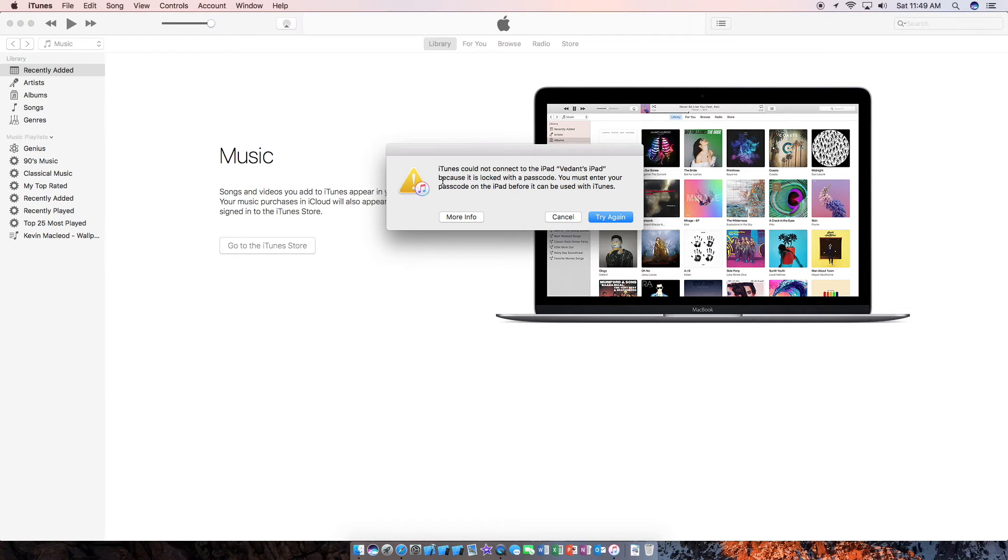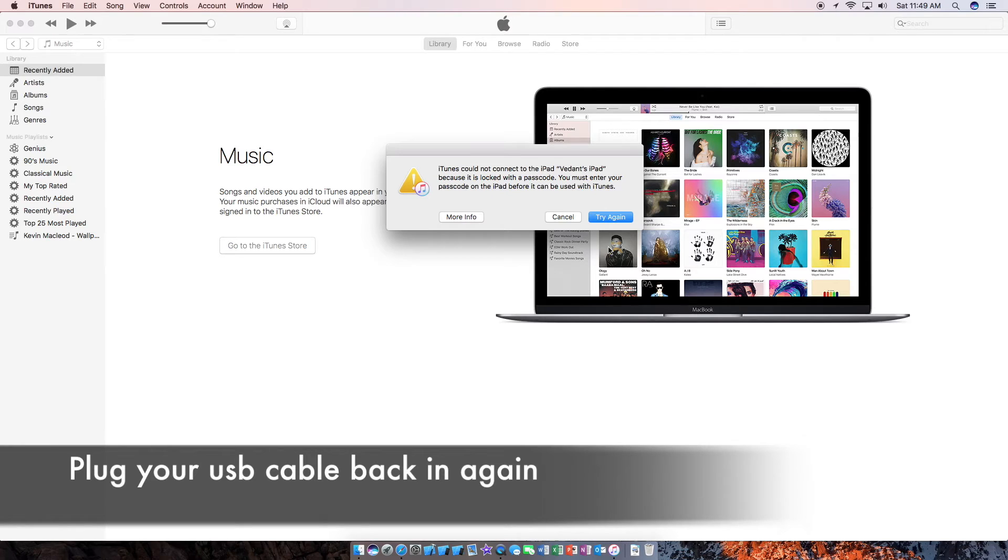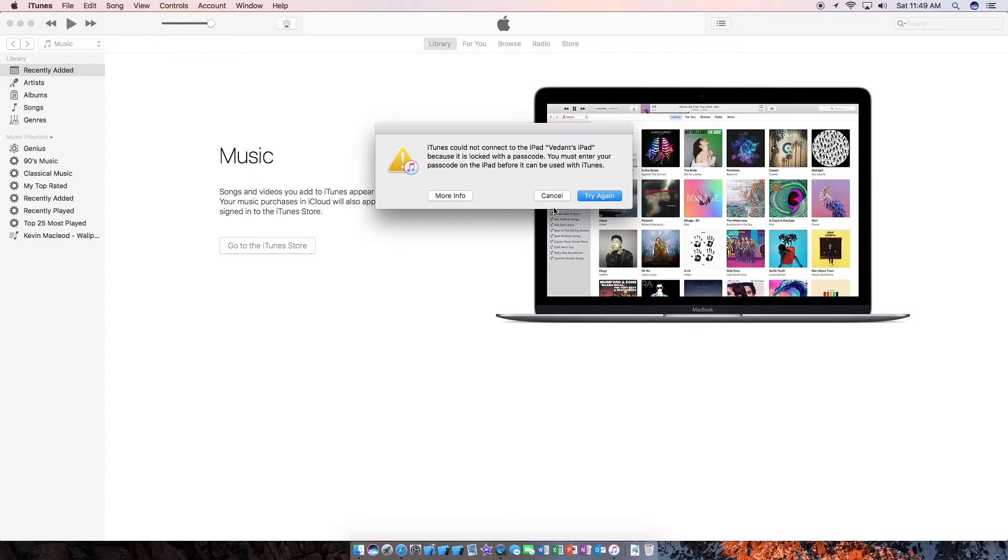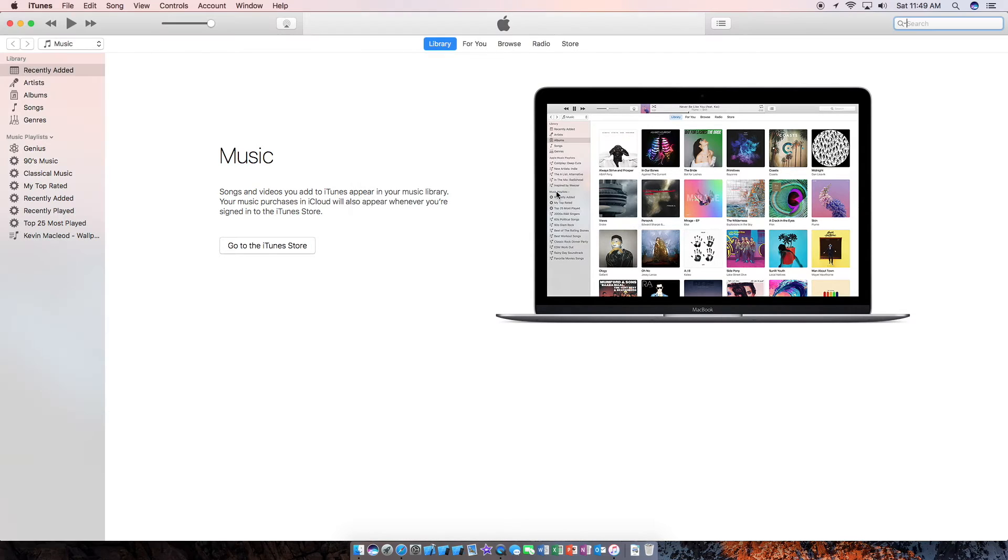So the screen went black, we're holding down the home button. And now let's take out our cable and we're going to hit cancel out here. And cancel, and we're going to connect the iPad again.